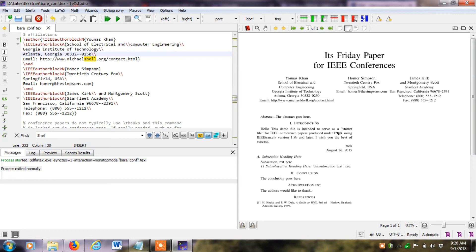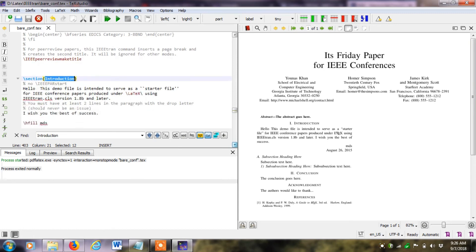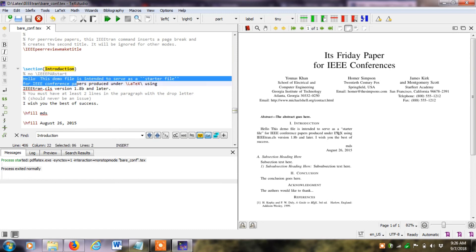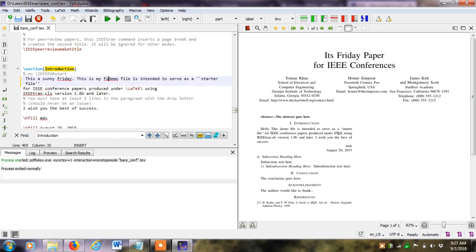In the first section, if I want to change any content, I click in the editor and write 'Introduction'. This tag shows the LaTeX introduction section. The current demo text says 'Hello, this is a demo file'. I delete that text and write new content, such as 'Sunny Friday' and 'This is my first research paper'.